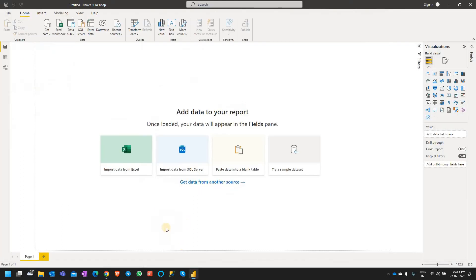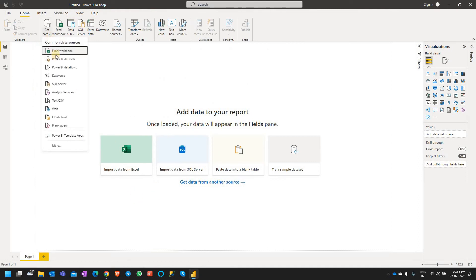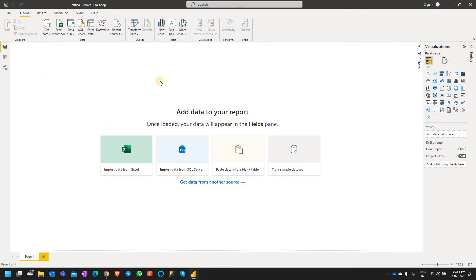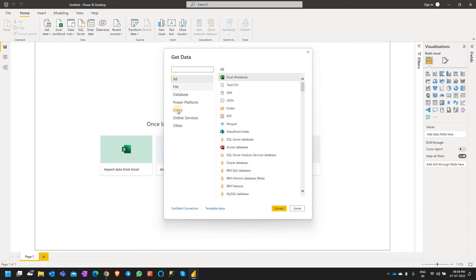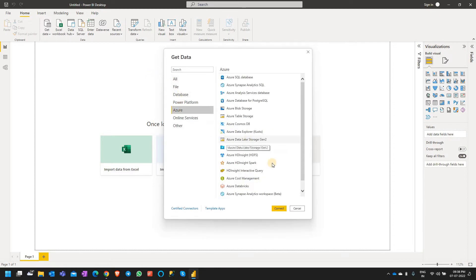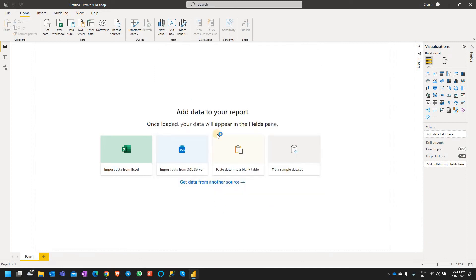Now I go to Power BI and then click on Get Data, then I click More. Now I go to Azure and I select the Azure Data Lake Storage Gen2 and click on Connect.